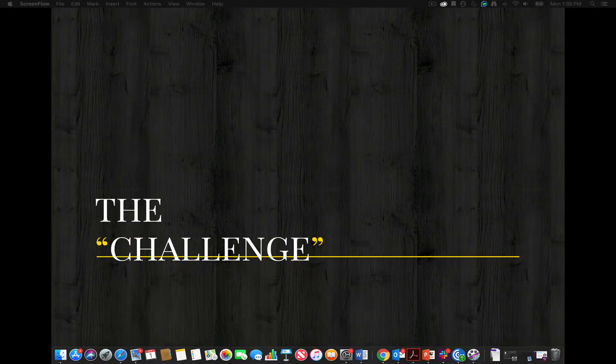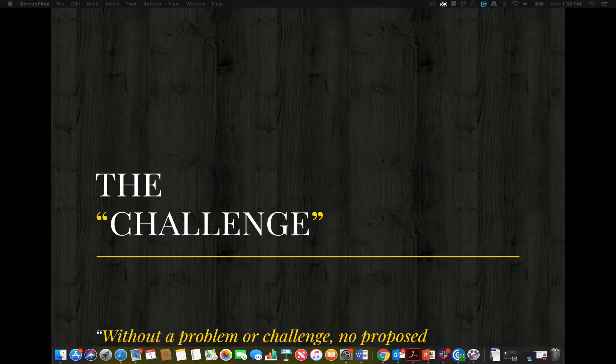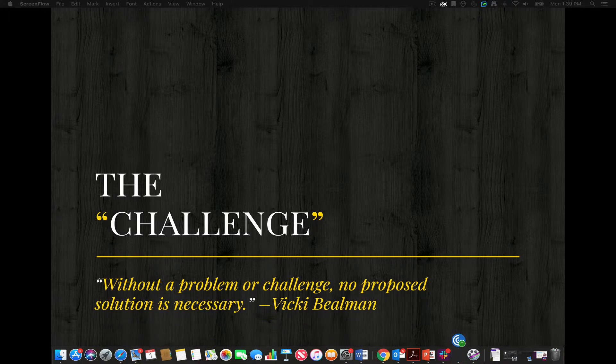So what exactly is the challenge and why is it likely the most important aspect of your business intelligence solution plan? That's easy to understand in its simplest form. Without a problem or challenge, no proposed solution is necessary. That bears repeating: without a problem or challenge identified, no proposed solution is necessary. The entire basis of your data-driven solution plan is to solve a challenge or problem which exists in the organization which cannot be solved with the existing business intelligence platform. No challenge, no proposal.